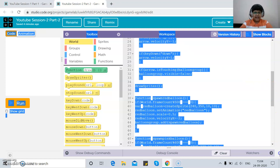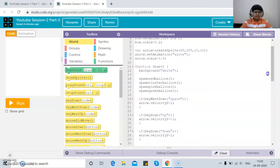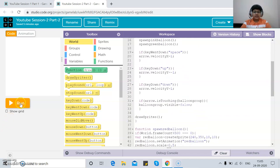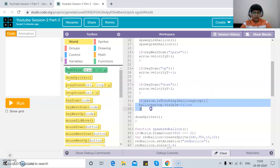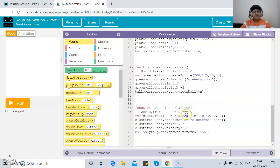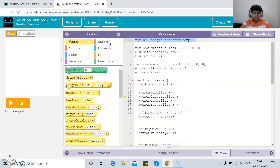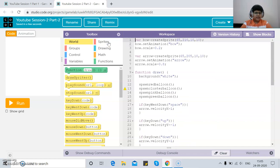In today's video we're going to do something very unique and different. We're going to spawn balloons after a regular interval of time, add functionality so that when the arrow touches a balloon it pops off, and also allow the player to control the arrow. We'll start fresh, so let me erase all of the existing code.